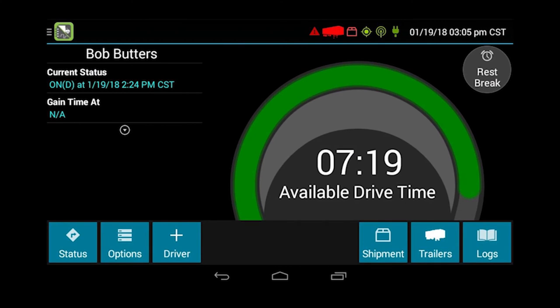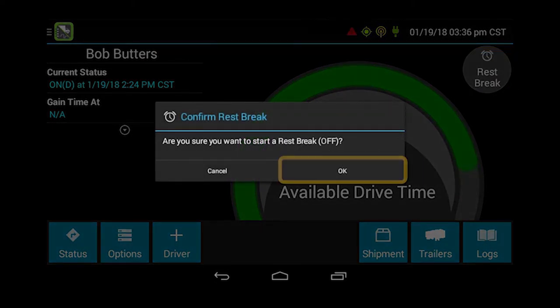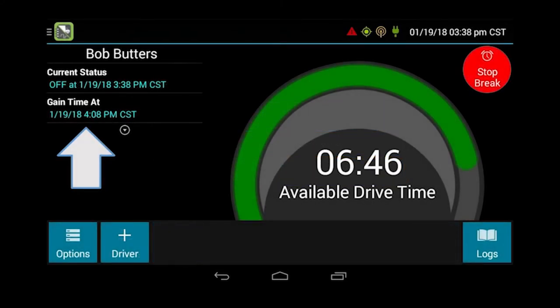On the top right of your screen, when you are ready to take your 30-minute break — or if you need to go off duty after a yard move at a shipper — just click on the rest break. Confirm it and click OK. You can see the current status showing the driver is off duty, and when they are going to gain time. I would highly recommend you wait at least 31 minutes before driving away. When you are done with that 30-minute break you can click stop break, or just drive away and it will switch you to the driving status.